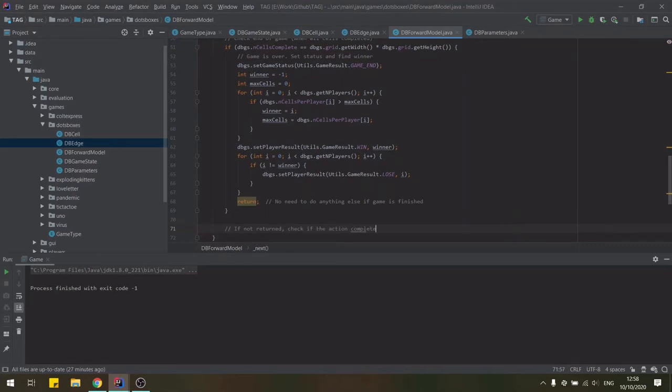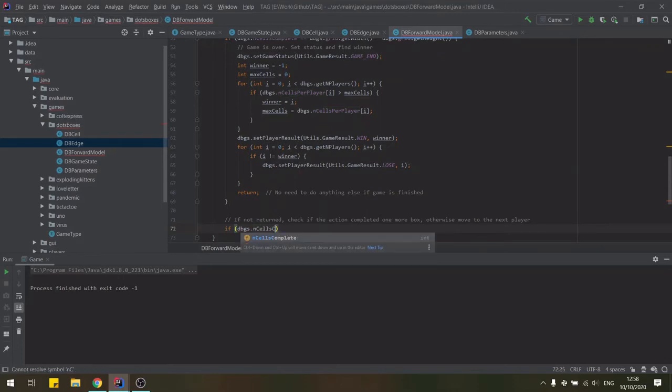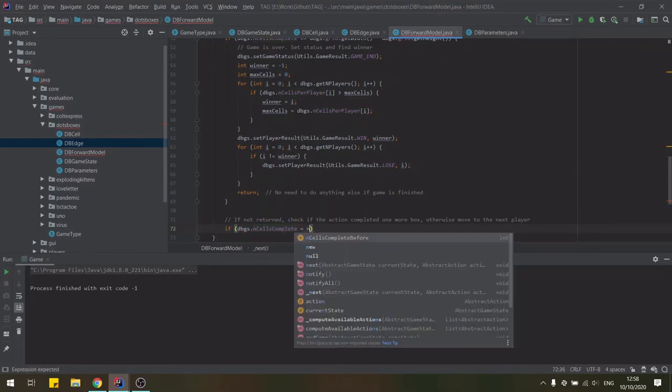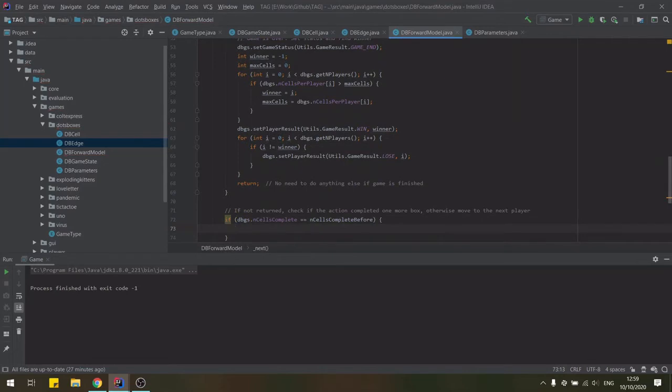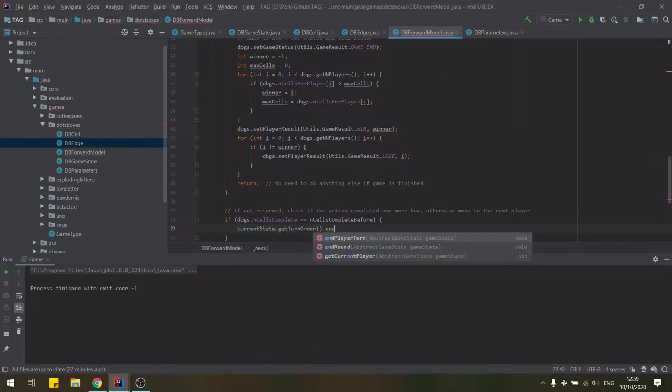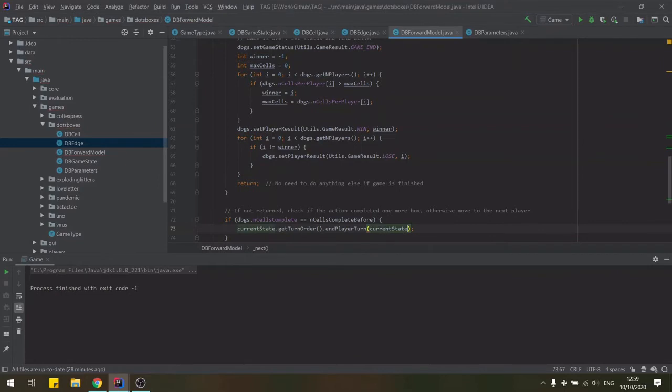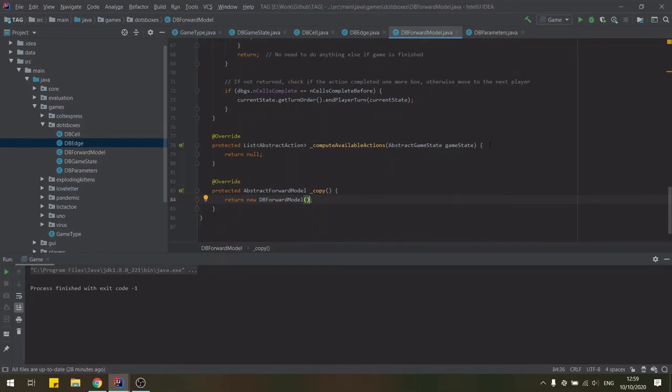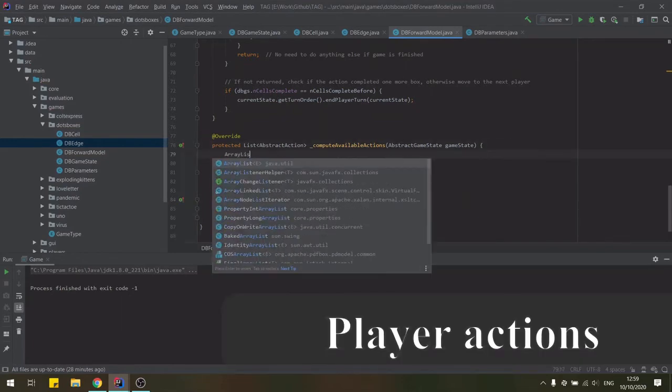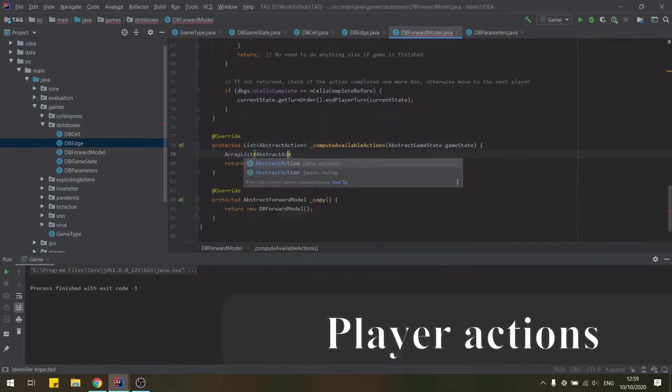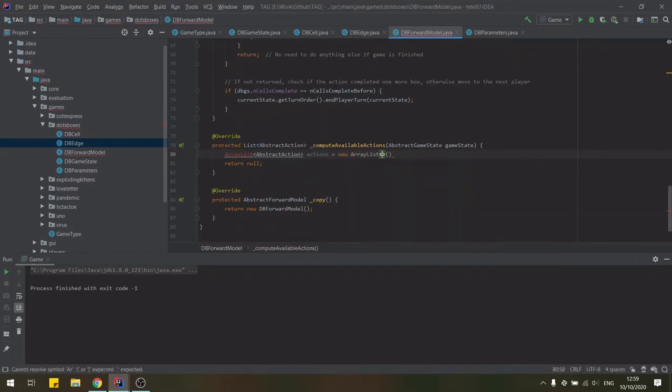If the game is not over, we check if the action did not complete a new cell, in which case we move to the next player according to our turn order. Finally, we need to compute the actions available for a player in a given game state.